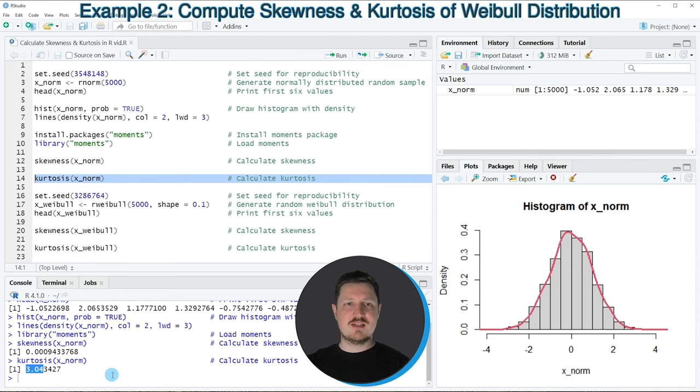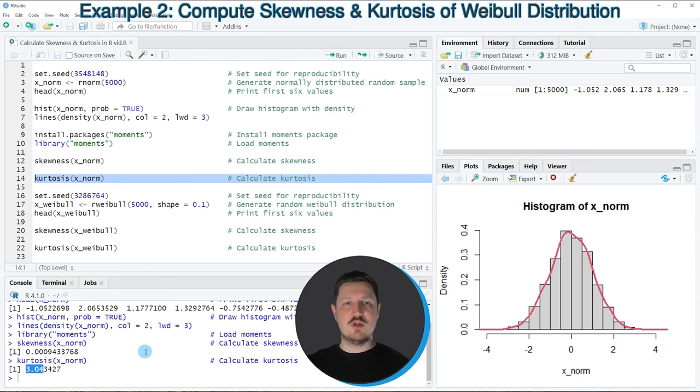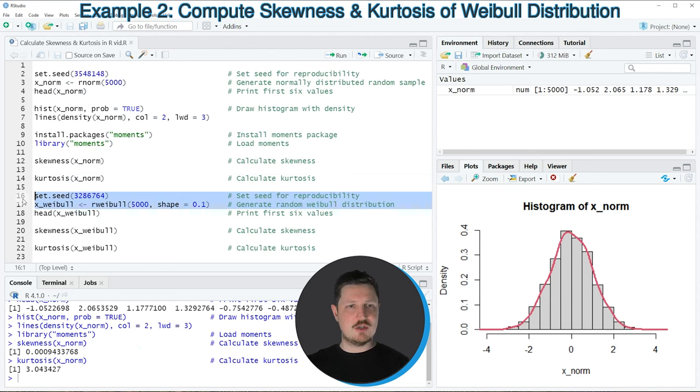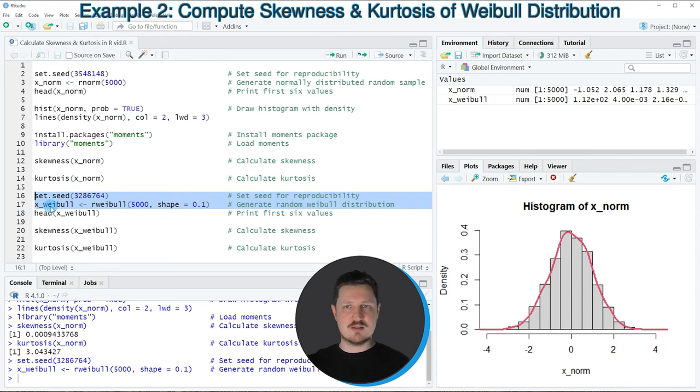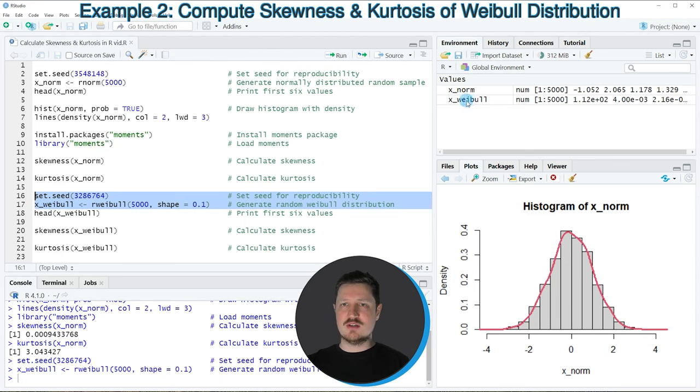In the next example of this tutorial, I want to show you how to apply these two functions to different data. For that reason, I'm creating another data object, as you can see in lines 16 and 17. If you run these lines, you can see at the top right of RStudio that another data object is appearing.